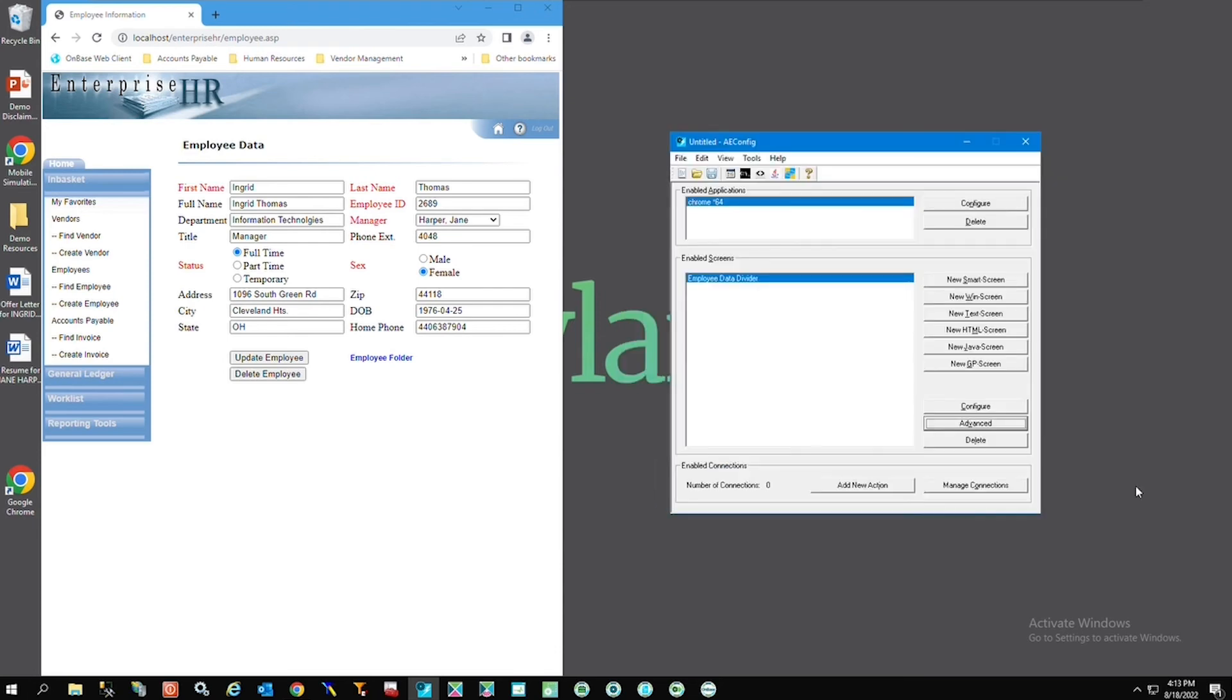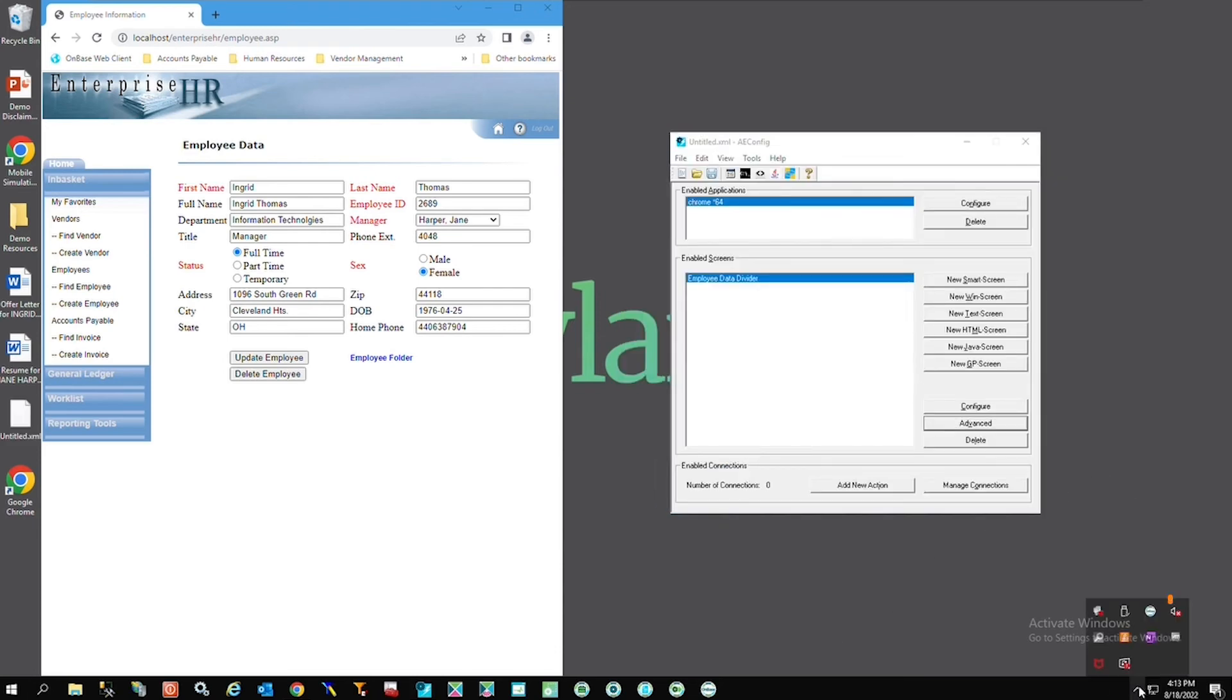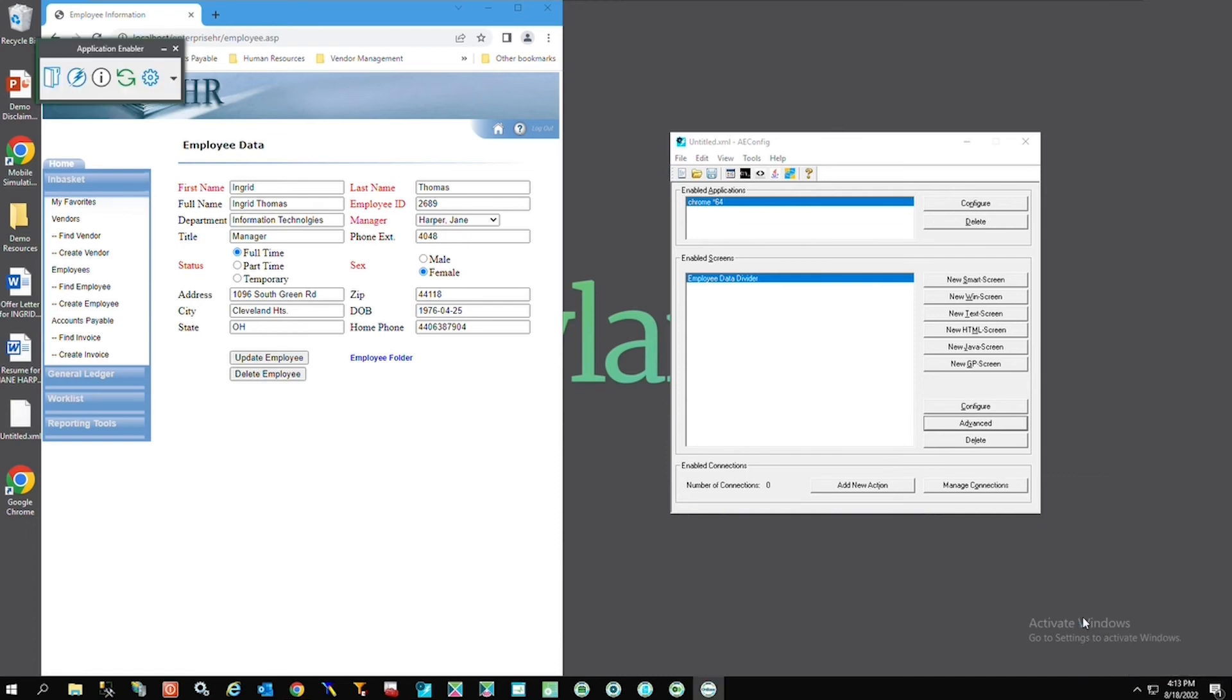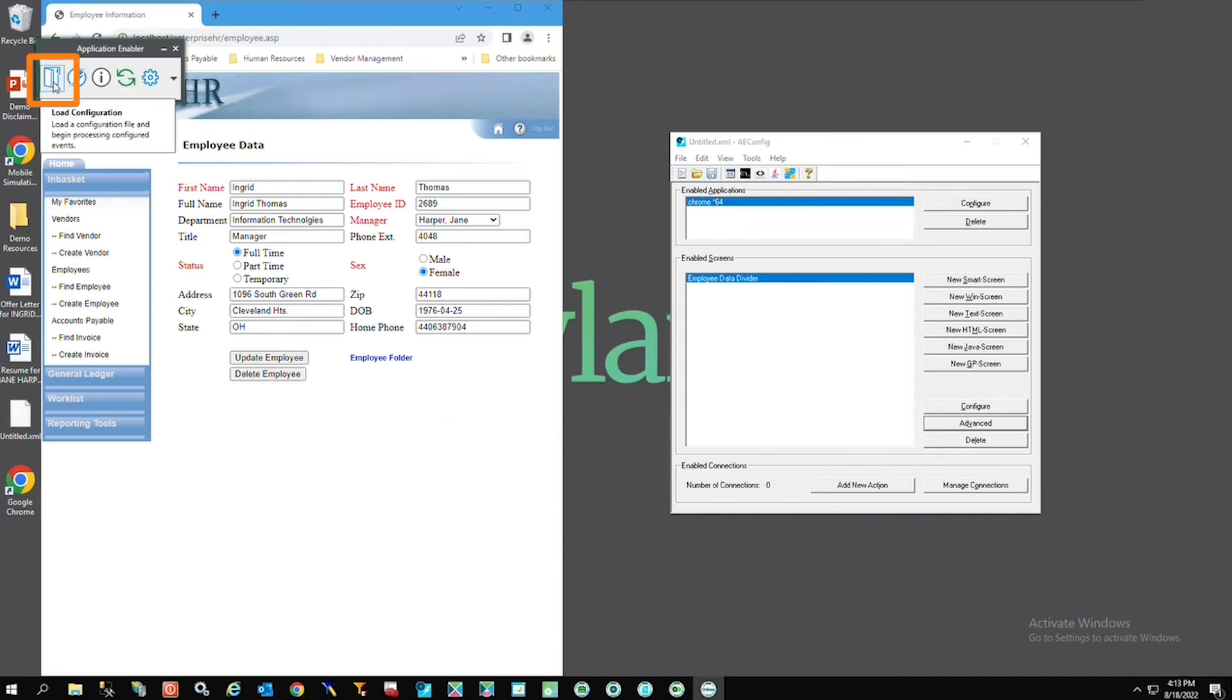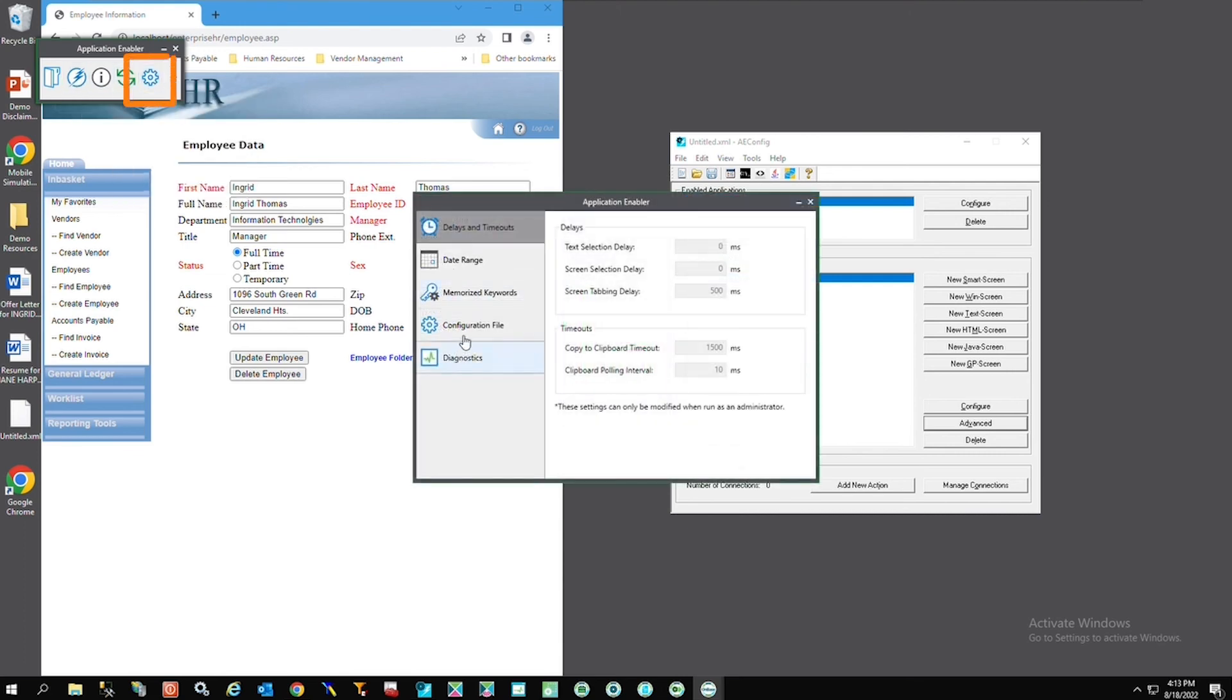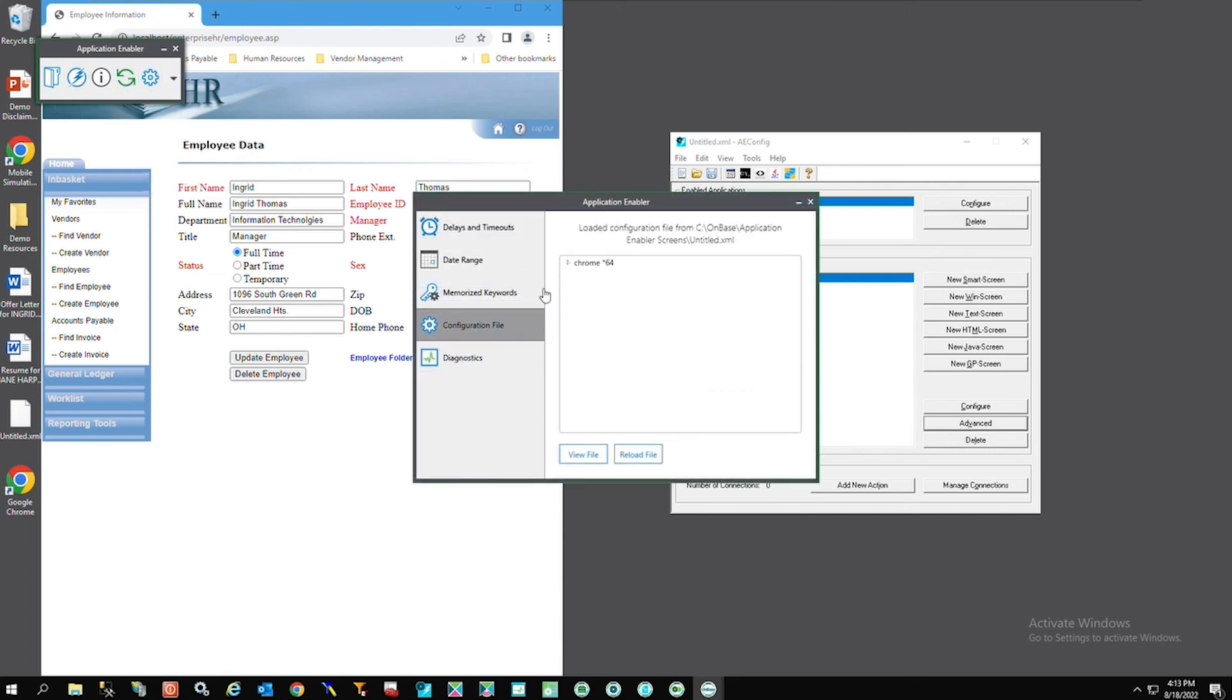Lastly we want to load the configuration into app enabler by right clicking on the OnBase icon in the toolbar and launch the AE toolbar. From here we can load our saved config file and then we could see all of the items that are configured in the configuration file here.